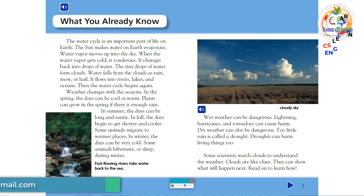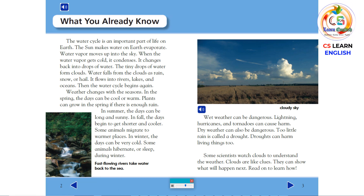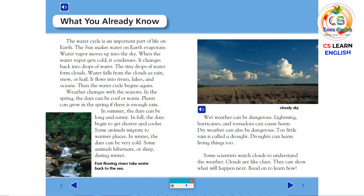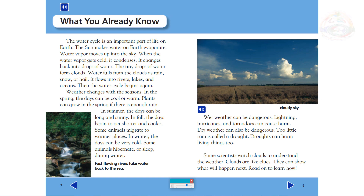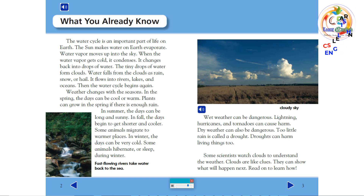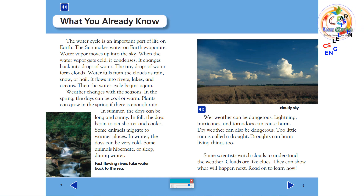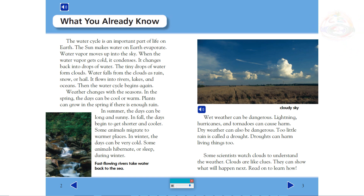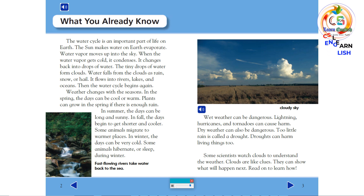Weather changes with the seasons. In the spring, the days can be cool or warm. Plants can grow in the spring if there is enough rain. In summer, the days can be long and sunny. In fall, the days begin to get shorter and cooler. Some animals migrate to warmer places. In winter, the days can be very cold. Some animals hibernate or sleep during winter.